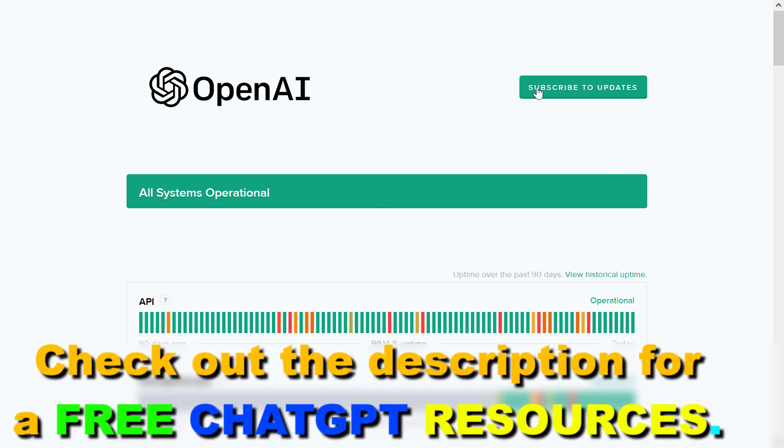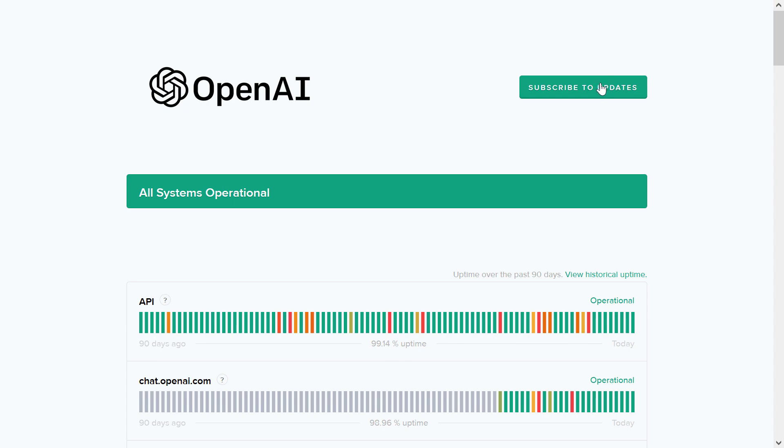you can also click on subscribe to updates and get information about the issues related to ChatGPT status here in real time.